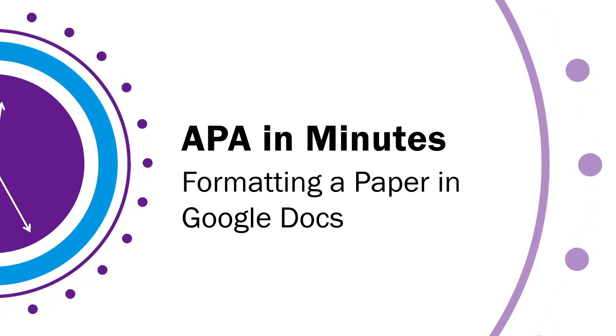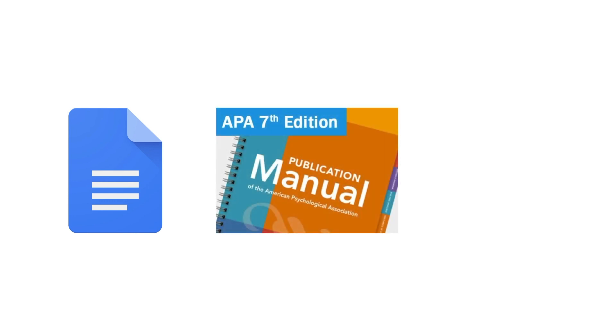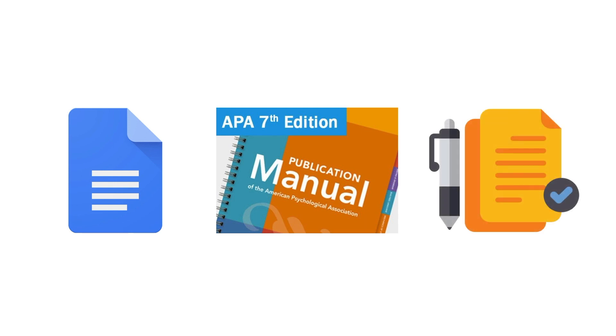This is Humber Libraries APA in Minutes. This video will show you the basics of formatting a student assignment in Google Docs according to APA guidelines. It's possible that your instructor may have additional or alternative requirements, so always consult the assignment outline before you begin.